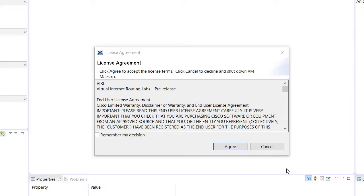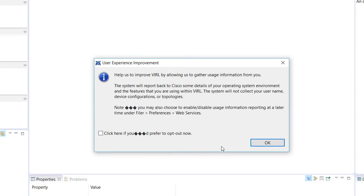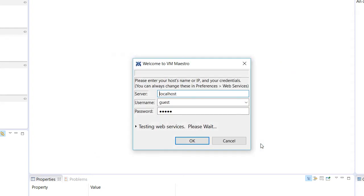So it has completed the install. I've fired it off, and we are going to agree to the licensing terms. And then we will go ahead and agree to sending usage information to the team at Cisco — or, of course, you can decline that.